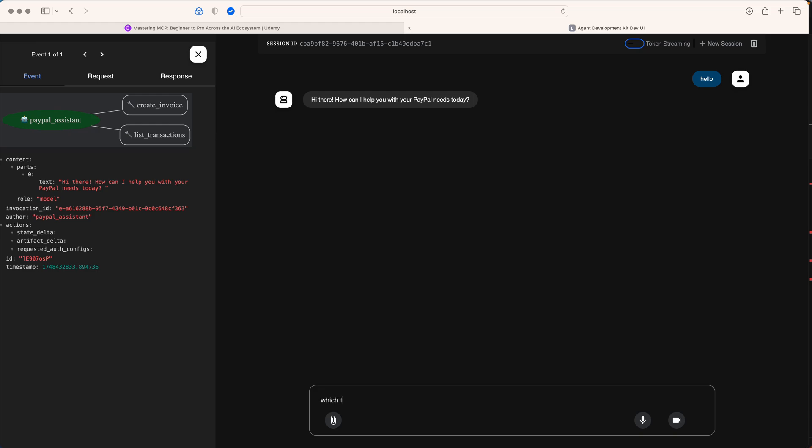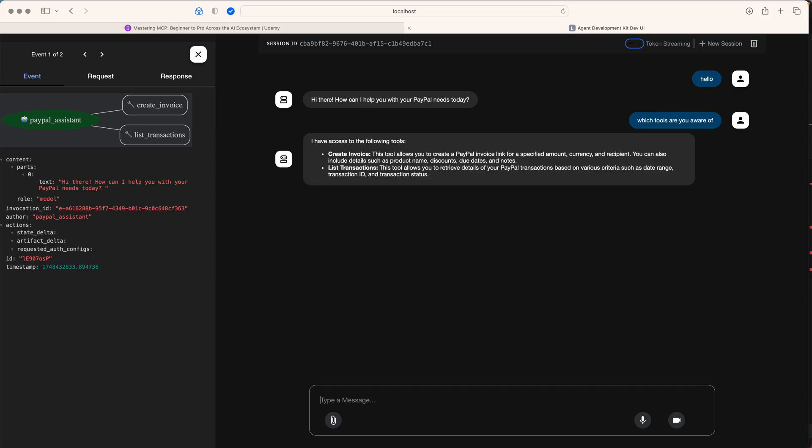Which tools are you aware of? I'm just asking a simple question. It said, I can create an invoice for you, I can list transactions for you. That's really good.